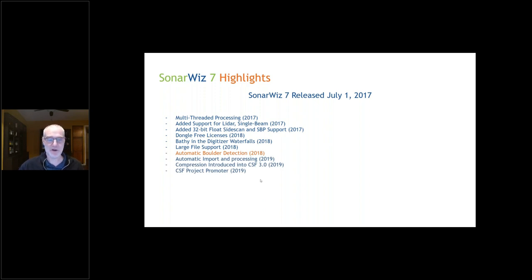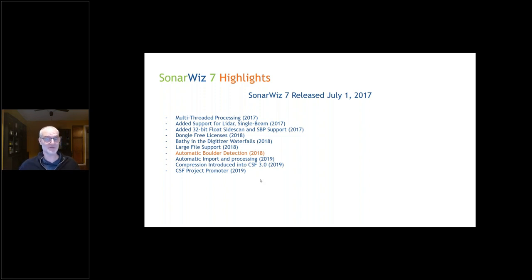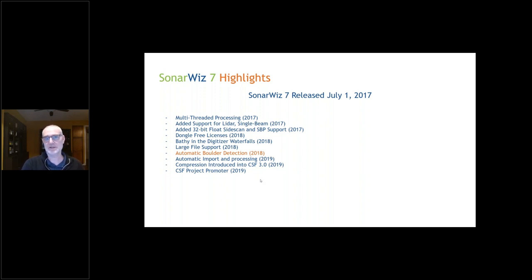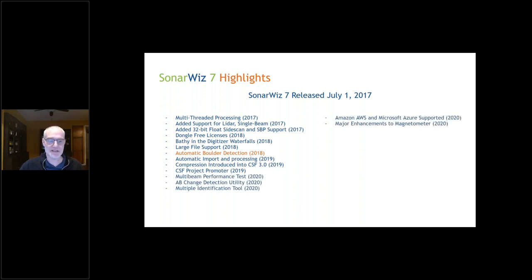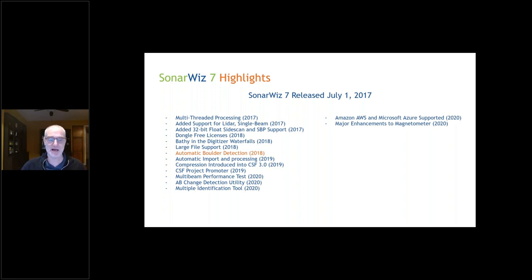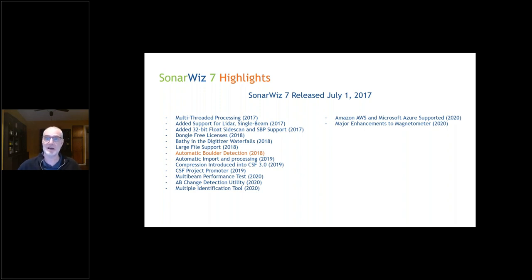In 2019, we went to automatic processing and introduced compression into CSF. Large surveys were literally running out of room on their hard drives, so compression was introduced. We also introduced the project promoter so you could take old integer-based SonarWiz projects and bring them forward. In 2020, during COVID, we introduced multi-beam performance test, the A-B change utility, multiple identification tool, and put SonarWiz licenses in Amazon AWS and Azure. There was also a major overhaul of the magnetometer module.